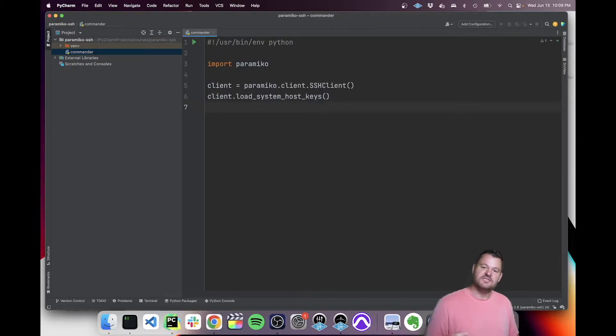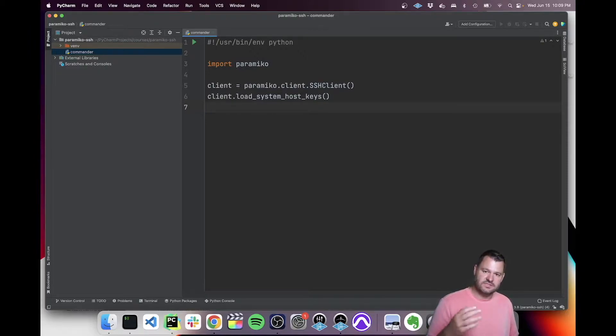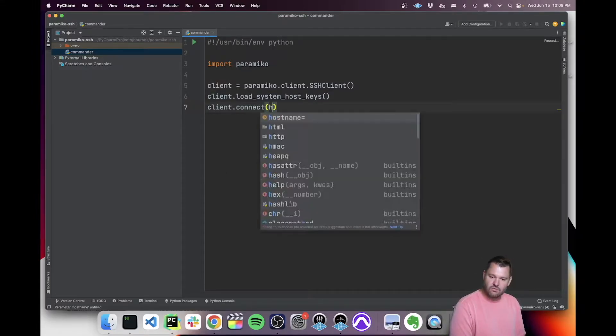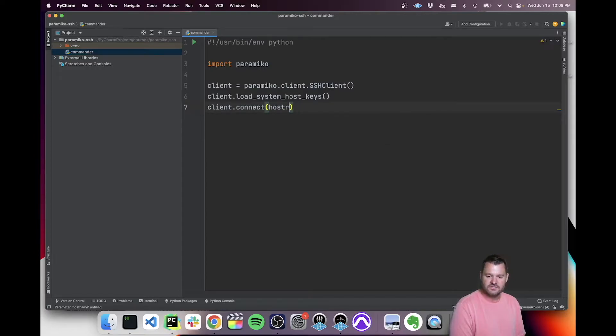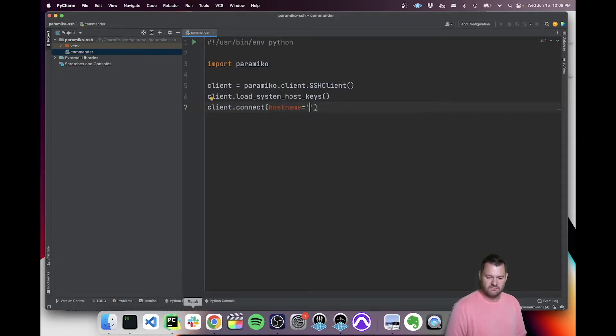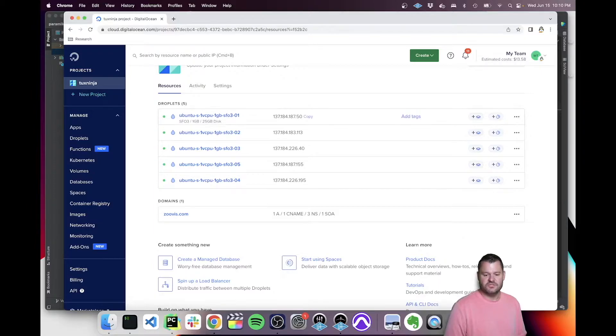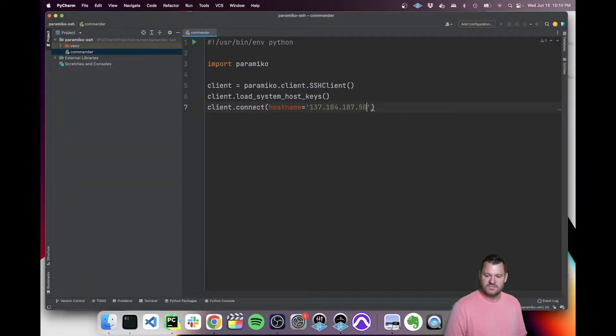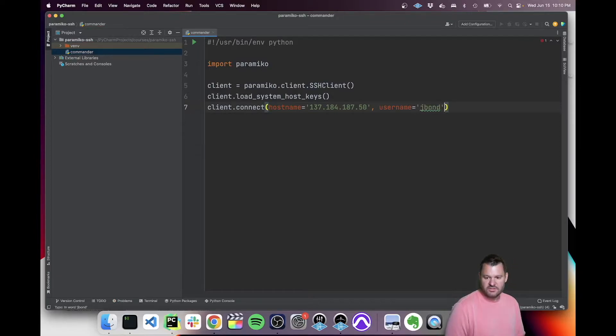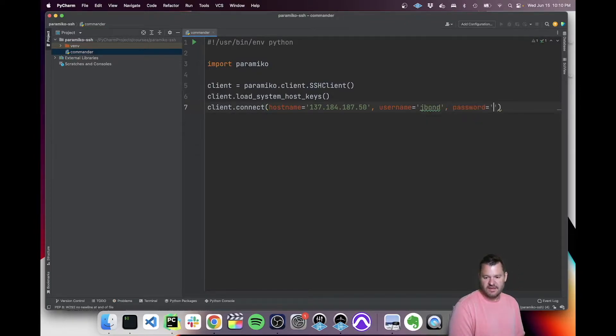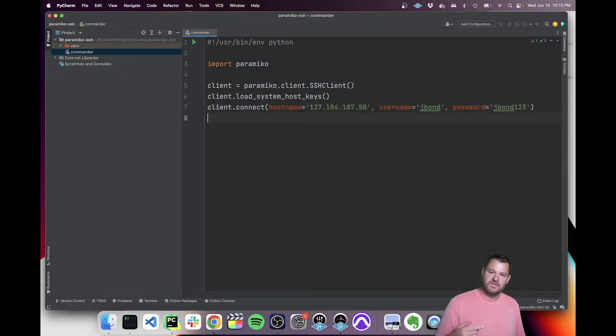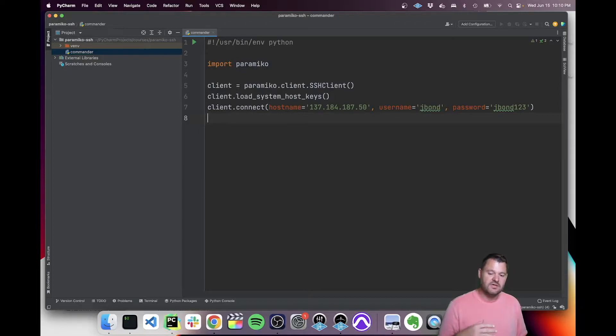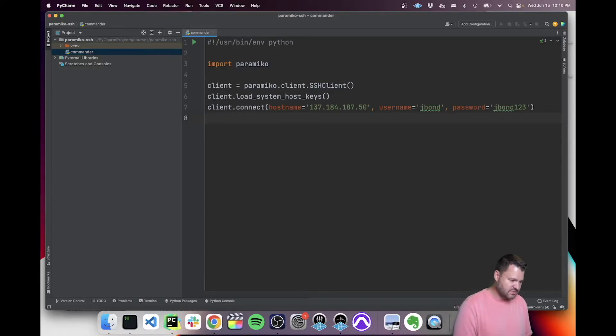Paramico.client.sshclient is how we instantiate paramico. Now we have a client. The next thing we want to do is load the system host keys. This will load the known hosts file with all the keys for existing known SSH systems. Client.connect is how we'll actually connect to a machine. For this tutorial, I have already set up some hosts in DigitalOcean, so I'm just grabbing an IP address and pasting it here. They've already got a username I created on it called jbond. You'll want to do something similar, establishing a username and password, and you'll be able to log in with it using this.